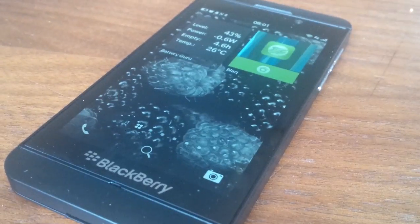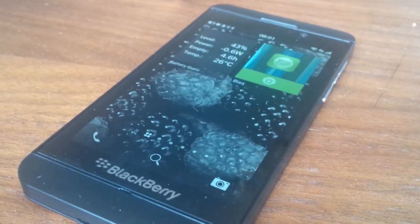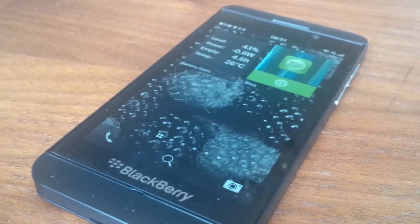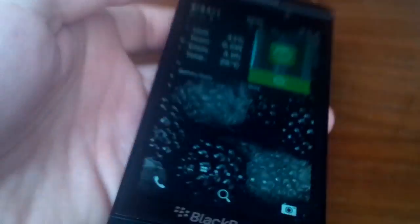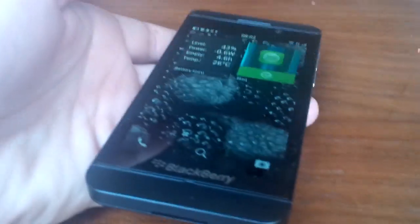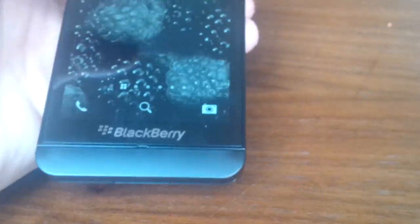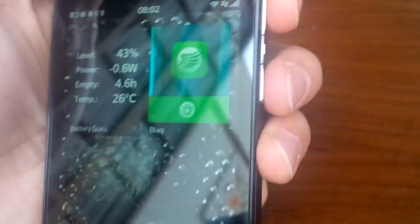I'm going to show you right now how to get BlackBerry 10 on your PlayBook. The first thing you need is a BlackBerry 10 device, preferably a touchscreen one like the Q10 here. All you need to do is put your fingers on the volume keys there.